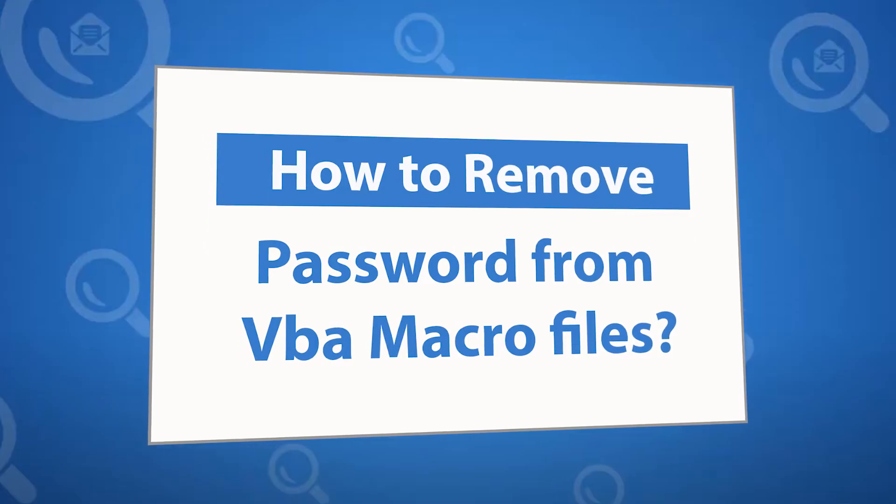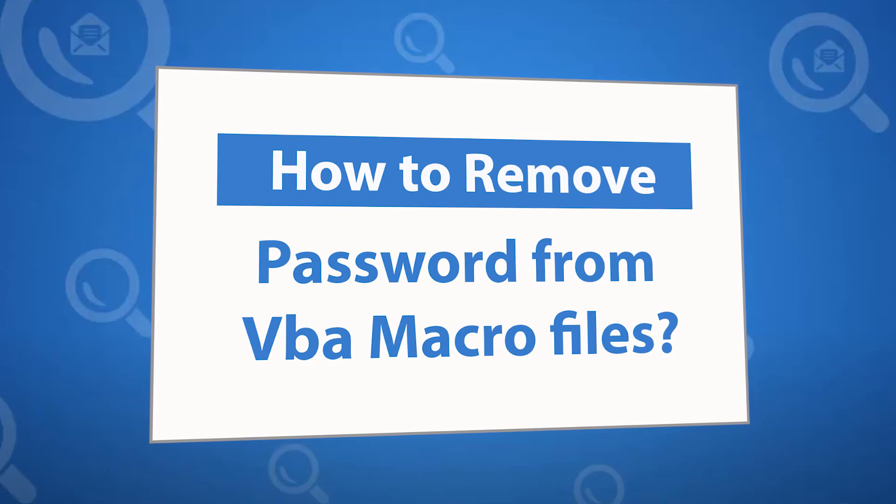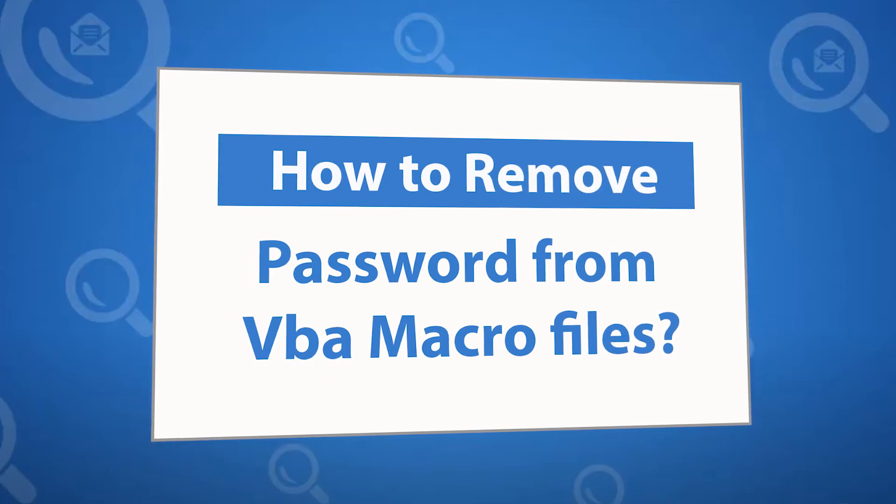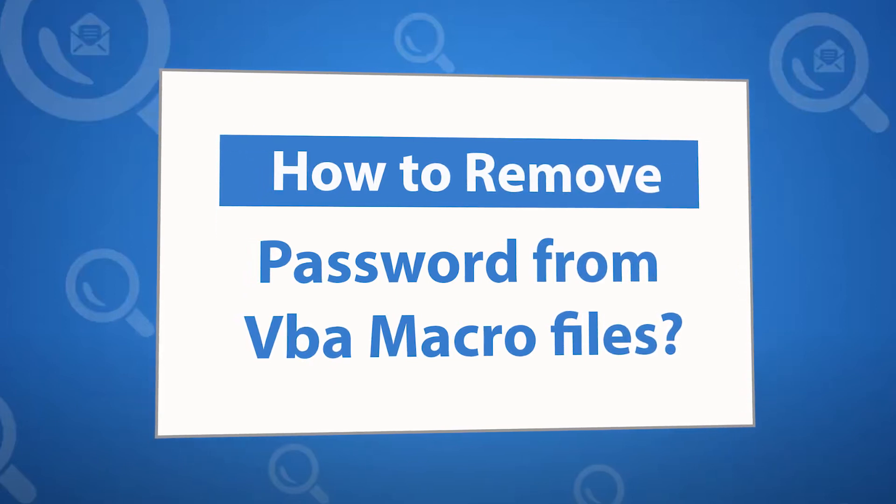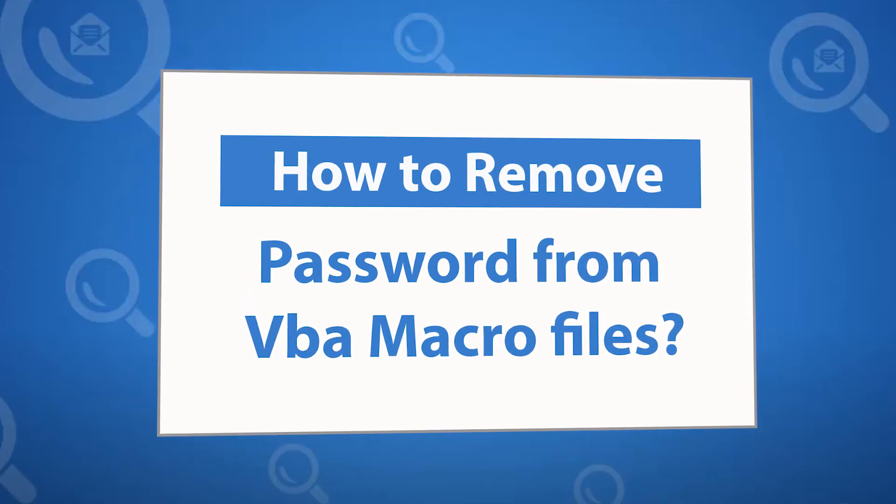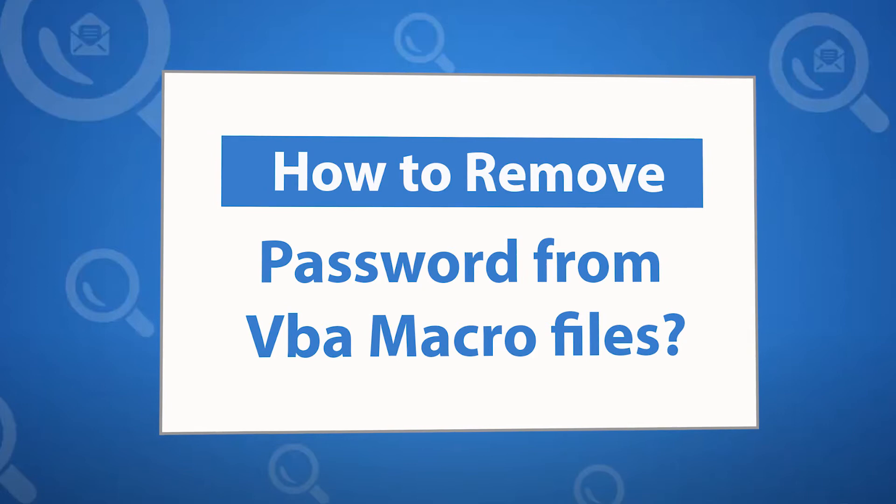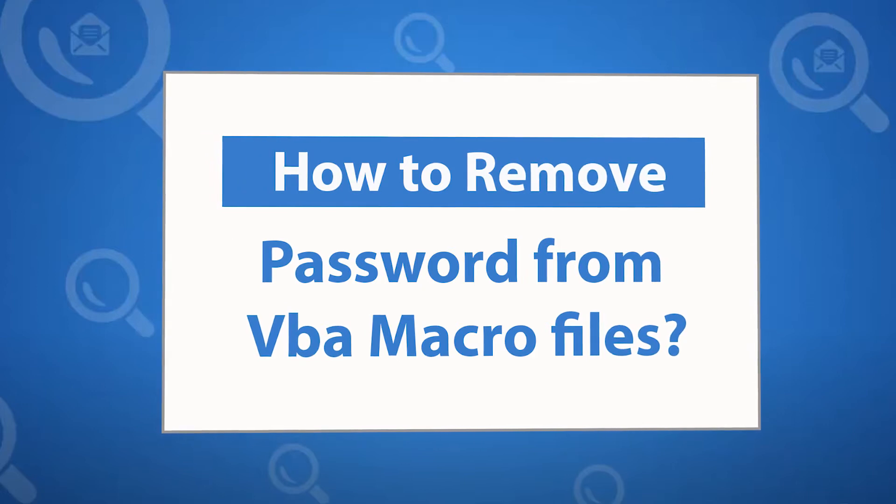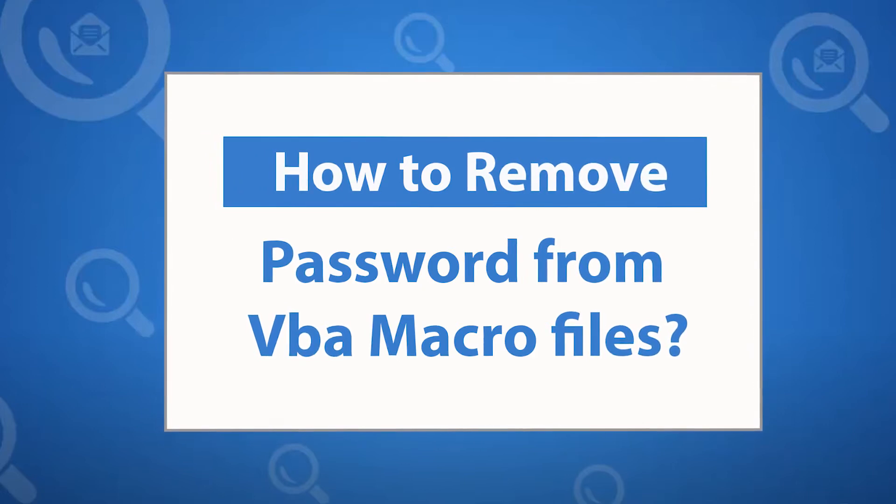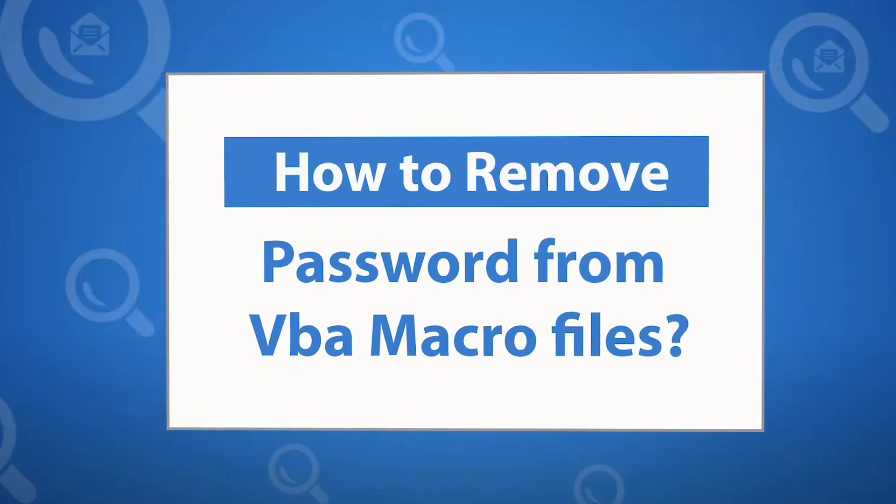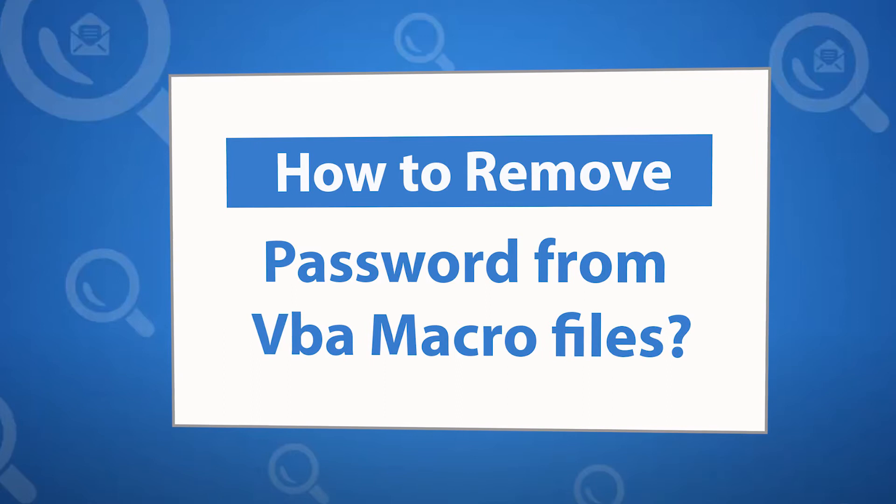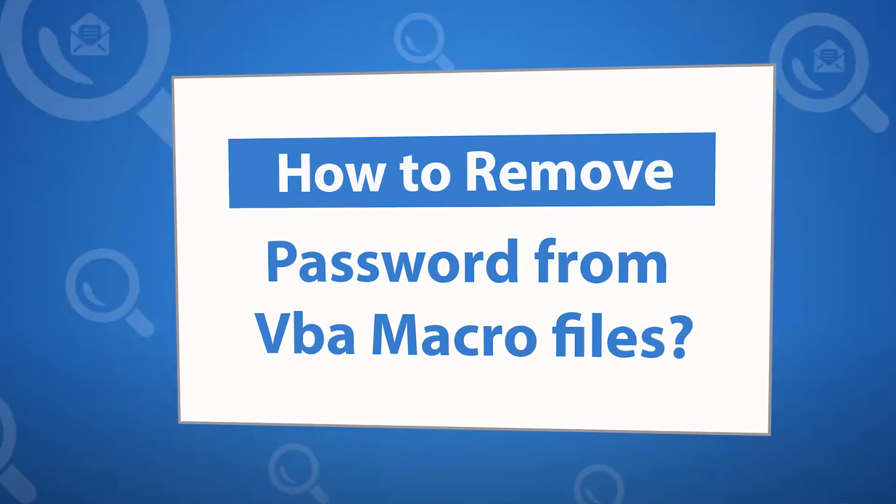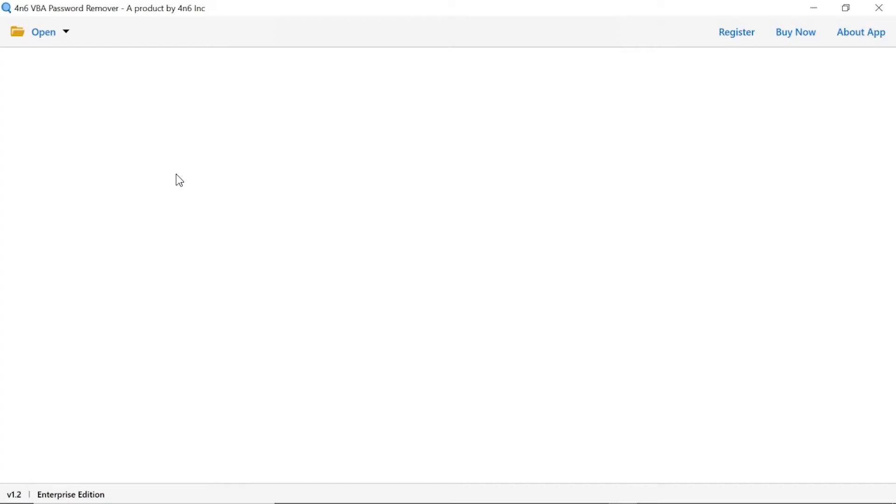Looking for a powerful solution to remove VBA password from the files? If yes, download the 4N6 VBA password remover software designed with special forensic features. To know more about the software, please watch the video.